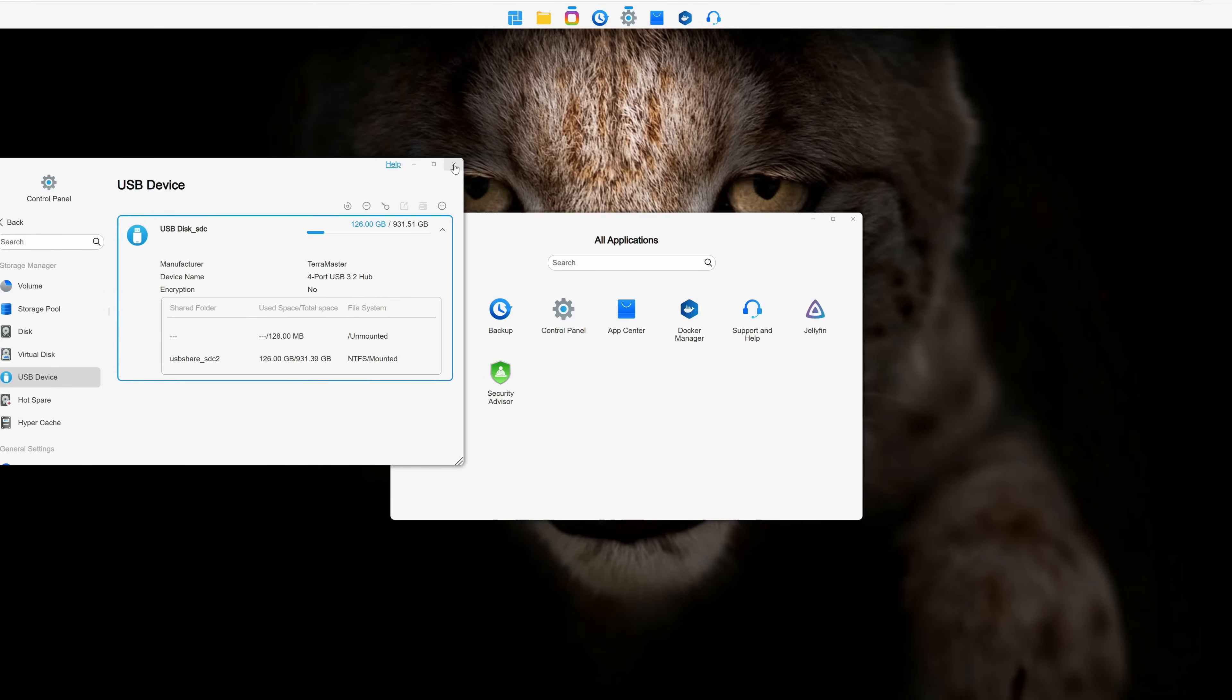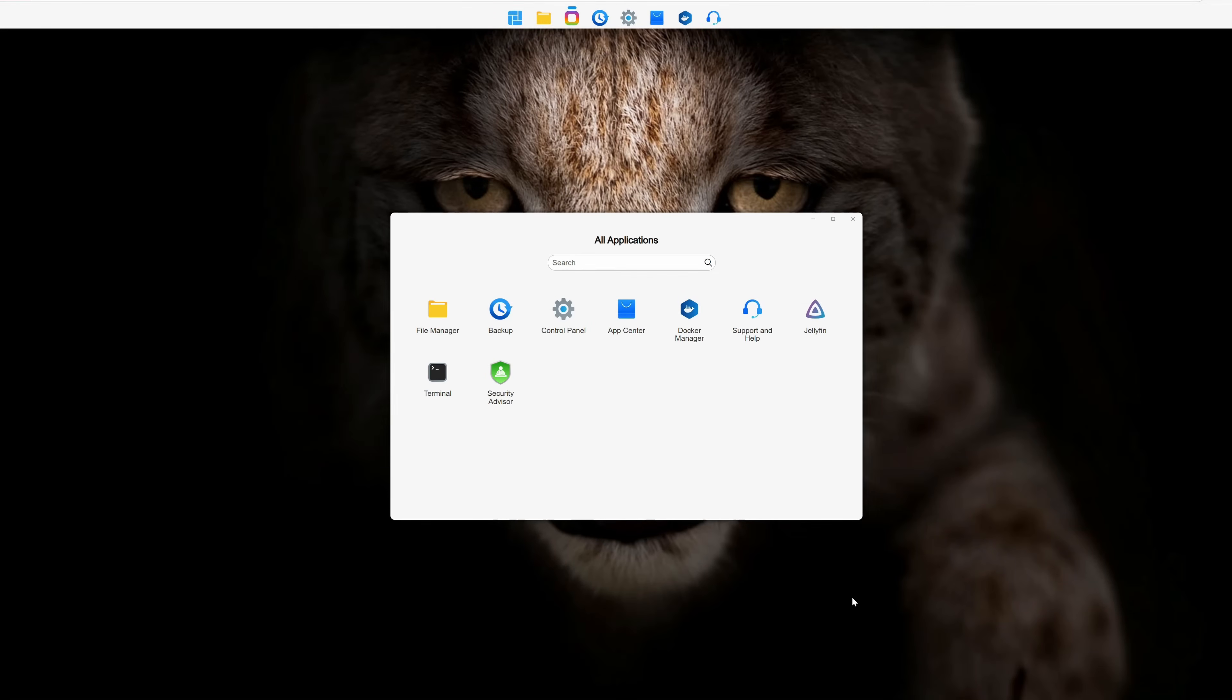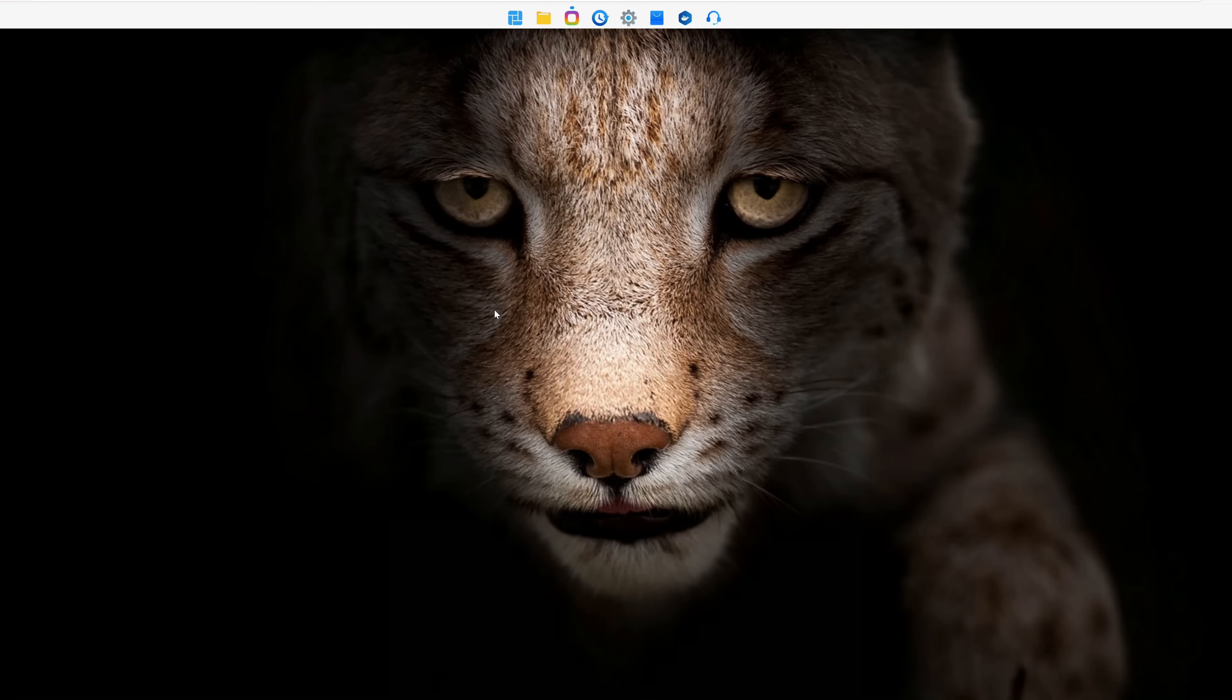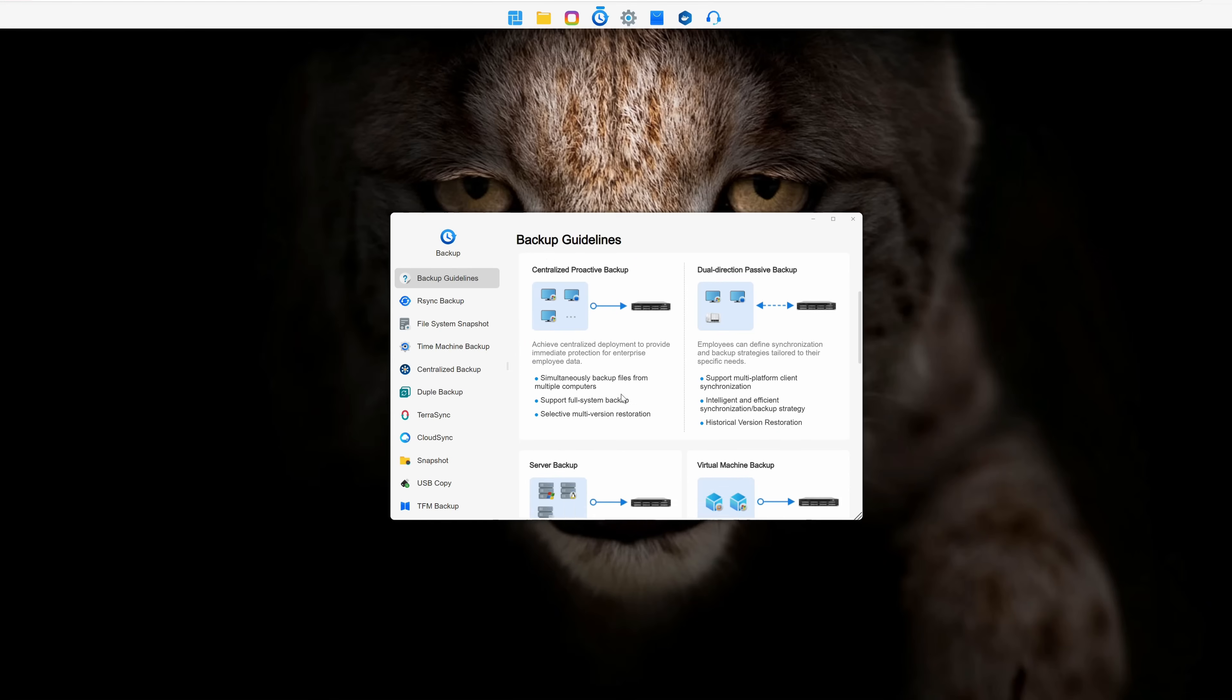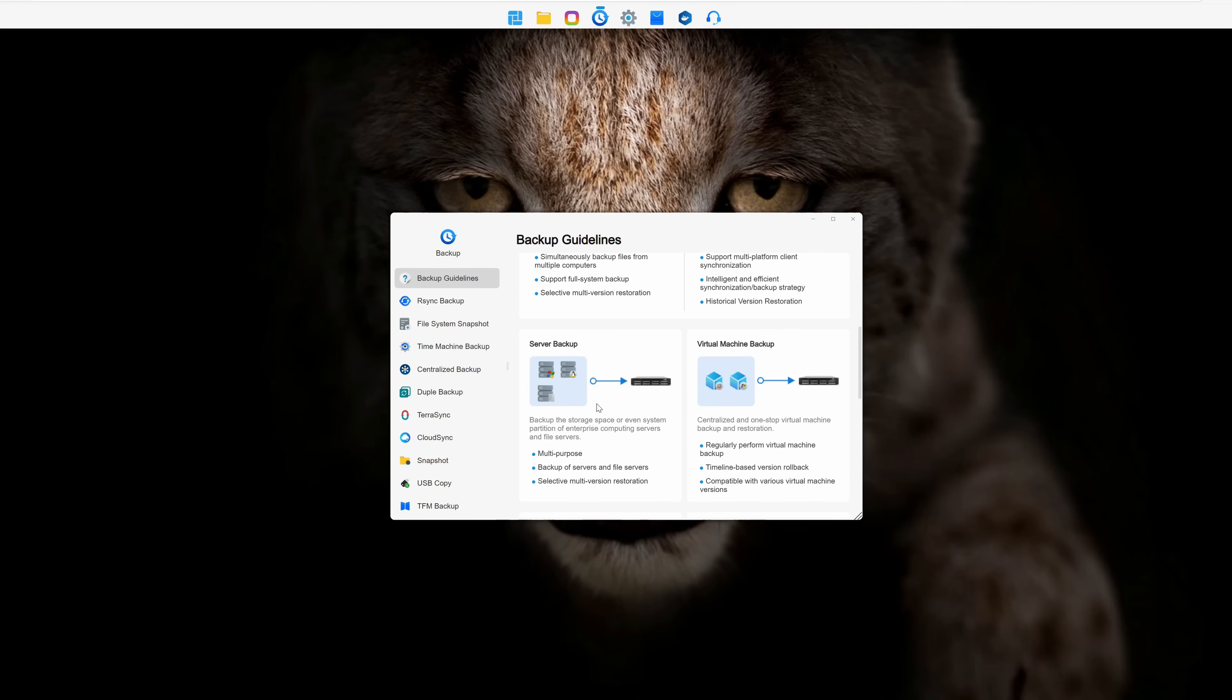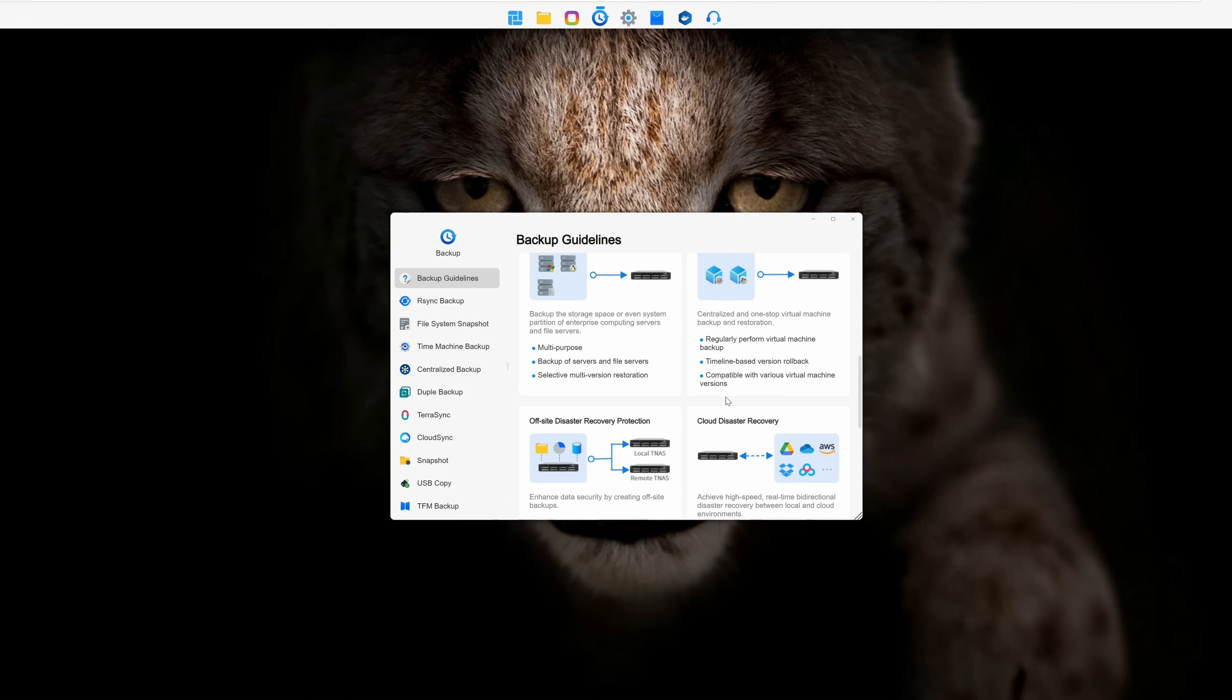Now let's talk about backup, which is arguably the most important reason you might need a NAS in the first place. Terramaster offers plenty of backup features. What I really like about the backup app is that it first explains the different methods, purposes, and use case scenarios to help you decide.